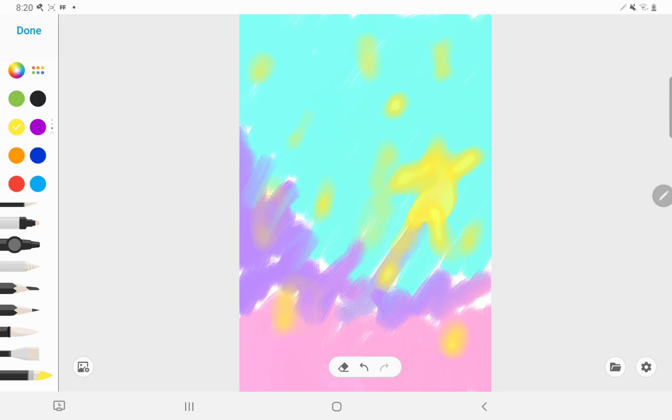Bam. That looks cool. Bye guys. That was it for the video. So I hope you like my artwork. Yeah, bye.